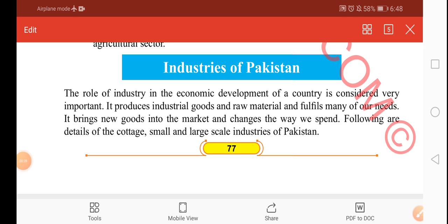Open your books from page number 77. Take out your pencils — for the students who are reading Pak Studies in Urdu, the topic is Pakistan Ki Sanate.